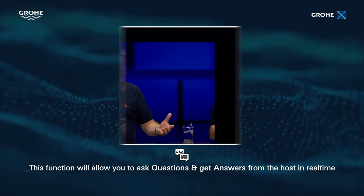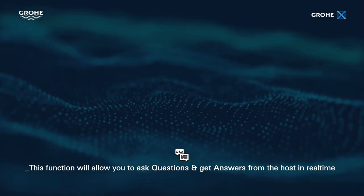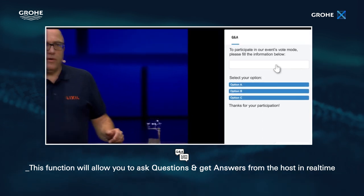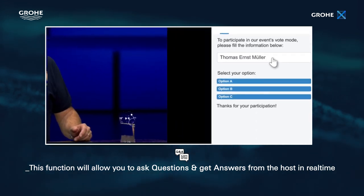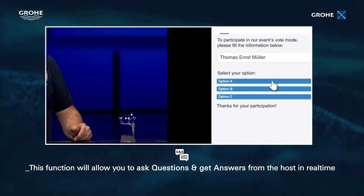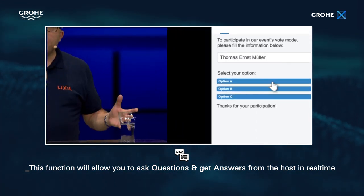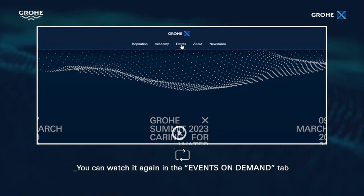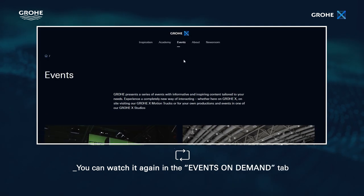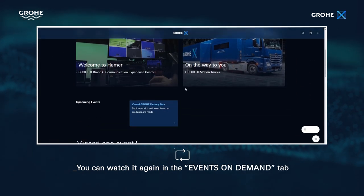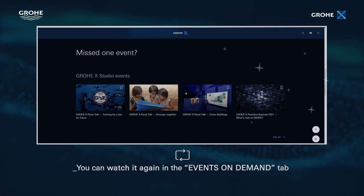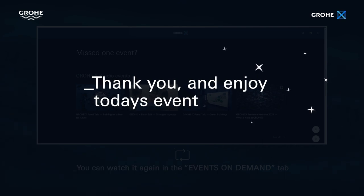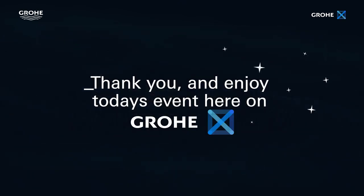In some cases the Q&A mode will include a voting box to select the most relevant topics and interesting questions. After the event is finished you can watch it again in the events on demand tab. Thank you and enjoy today's event here on GrowerX.